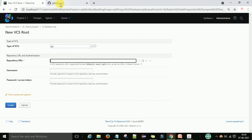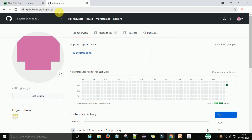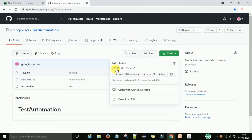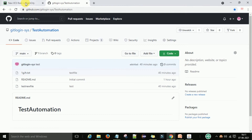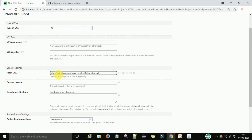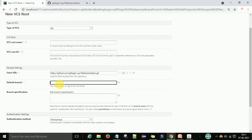I will go to my GitHub repository at github.com. There I will go to my test automation repository, select HTTPS, and copy the path. You can copy this path, come back to TeamCity, and provide it there.